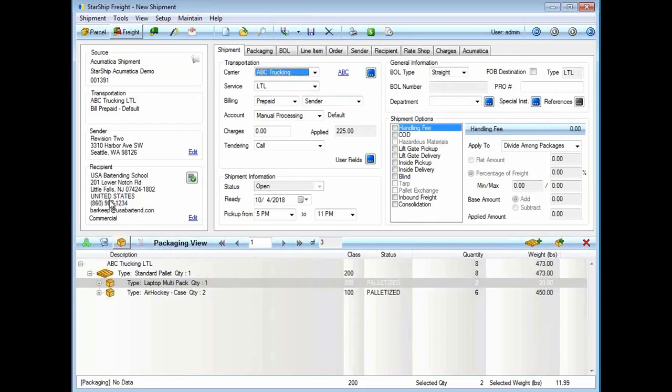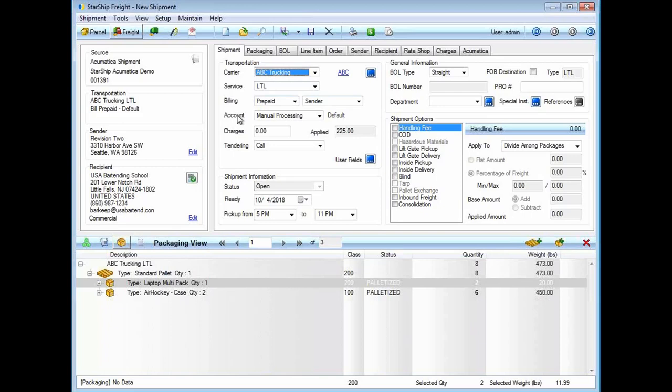With the recipient address, Starship will do address validation. We validate zip plus four and the commercial residential flag. We're going to help save on address correction fees and that commercial residential correction fee. We currently have about 26 different integrations with carriers.